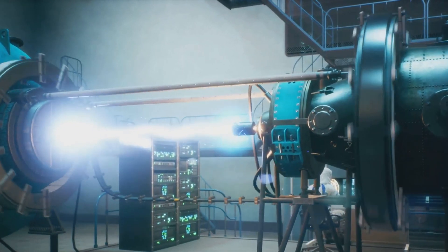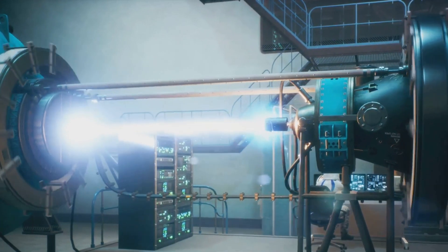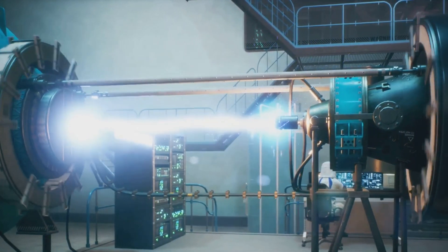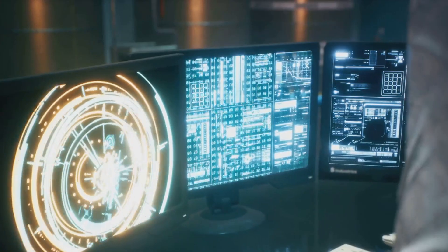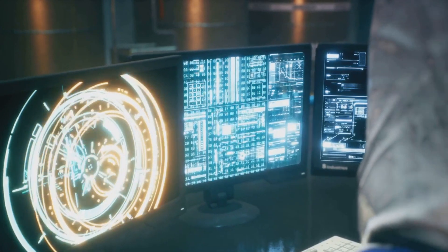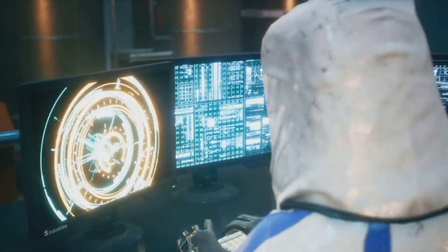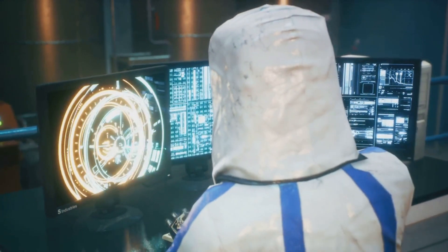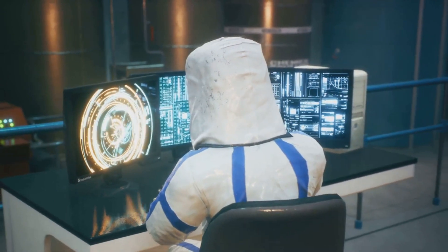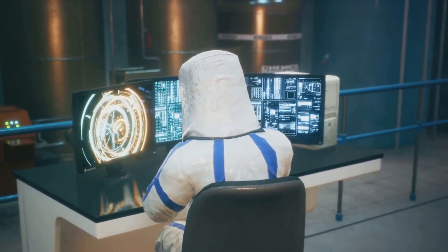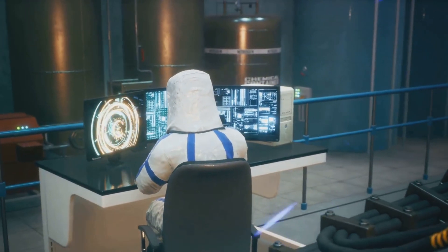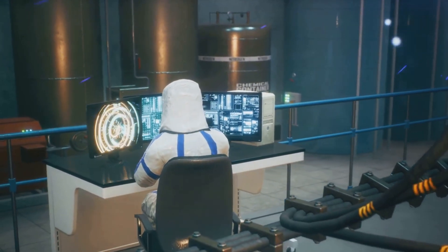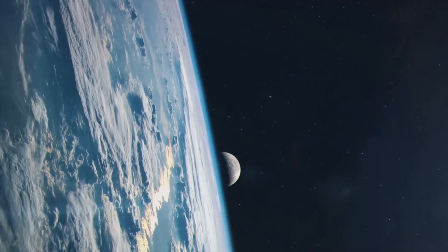According to Einstein's theory of relativity, as an object with mass accelerates towards the speed of light, its energy requirements increase exponentially. So, theoretically, to reach or exceed the speed of light, one would need an infinite amount of energy, something that is, at least by our current understanding, impossible.